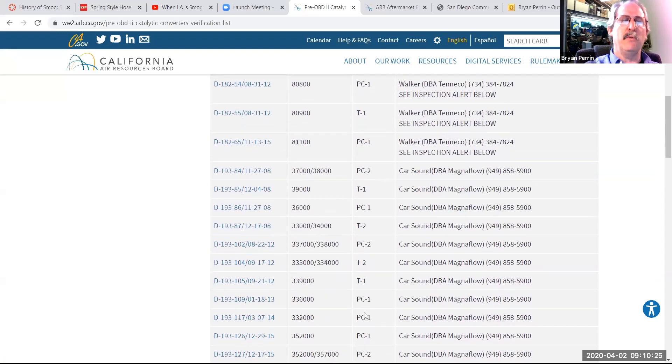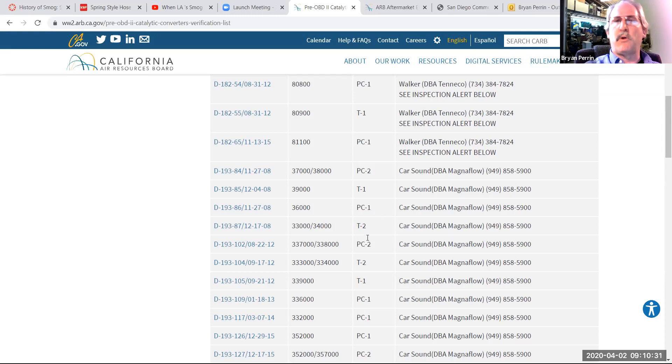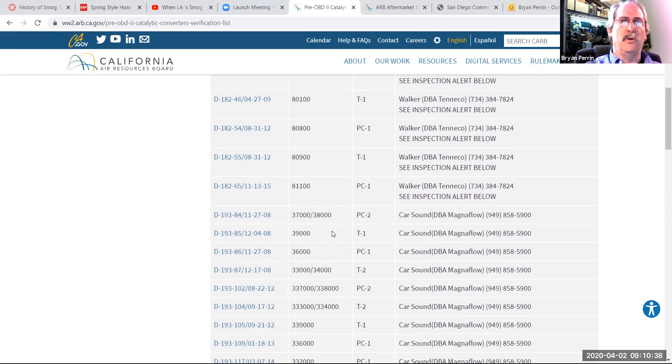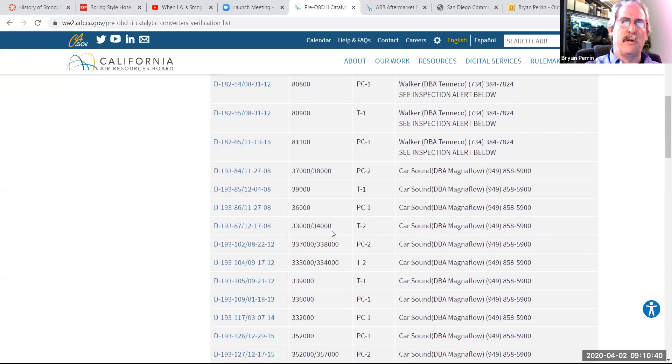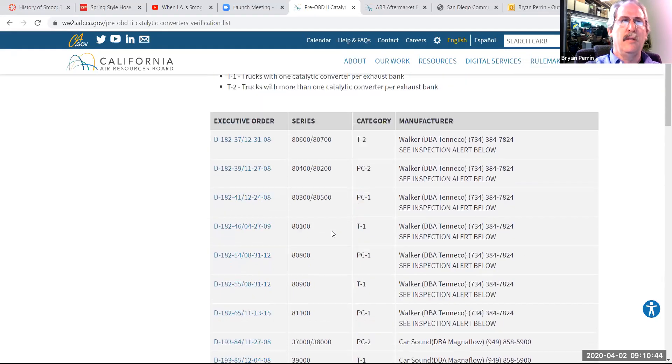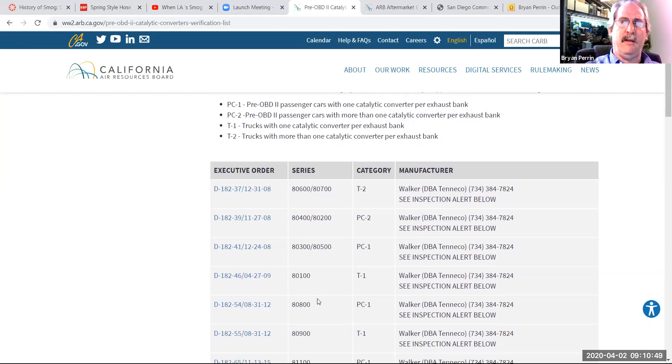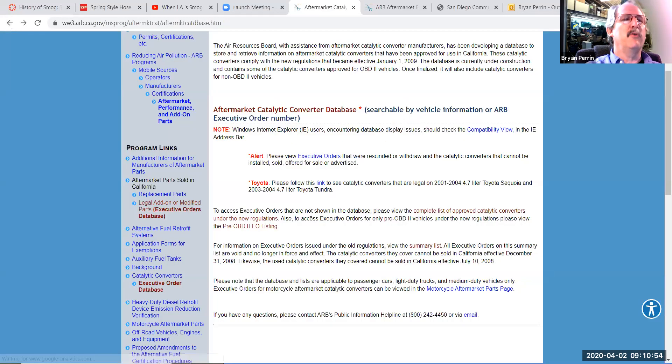So when we're verifying vehicles on a catalytic converter for purpose of smog inspection, this is where we'd go on a pre-OBD2 vehicle using the newer catalytic converters manufactured since January 1 of 2009 that have the EO number directly on the catalytic converter shell. We will not use this for older converters that do not have the EO number on the shell of the converter. I'm going to back out of here and go back to our menu.